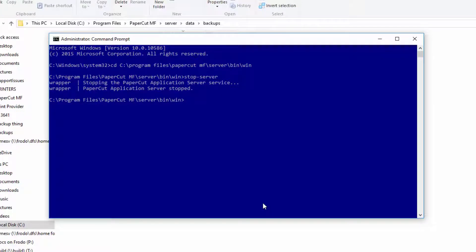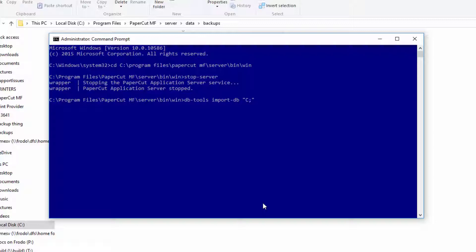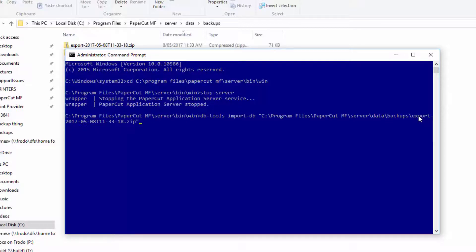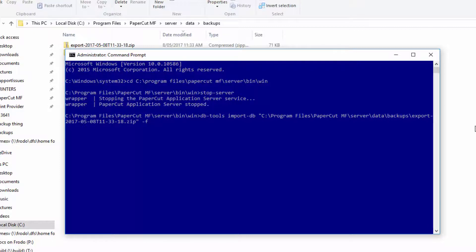And now we can do our import. So dbtools import db. Now we can type the directory to our backup file. Make sure you put it in quotes because there will be spaces in your directories properly. Okay, so once you've typed in the directory to your backup and the file name, you need to add this formal option, which is the dash f, which will actually clear out the database before it imports the new database. So it's good to do this for a clean start.